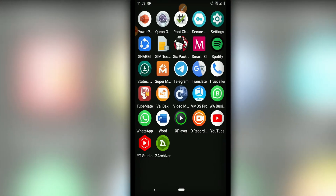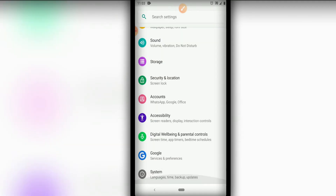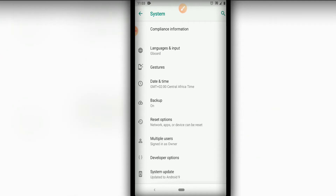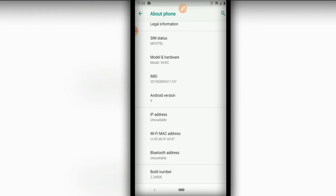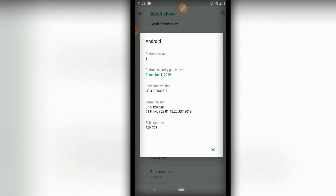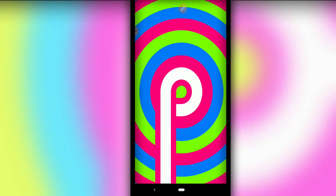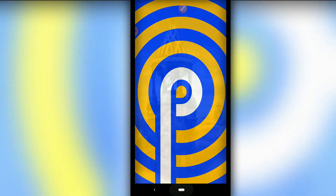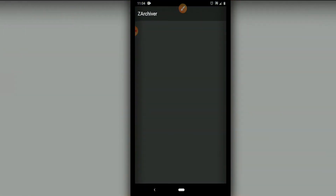I'm going to show you — I'm using Android 9 here. I'm going to my Settings, then System, then About Phone, then version of Android. Click on Android version here and you're gonna see that I'm using Android 9.